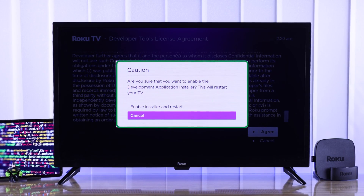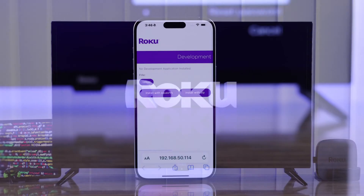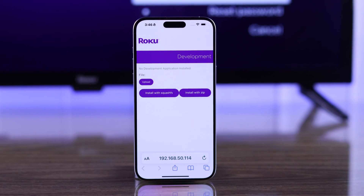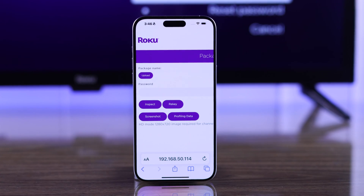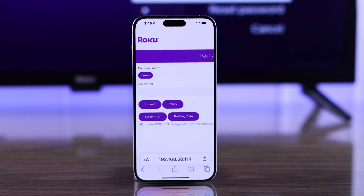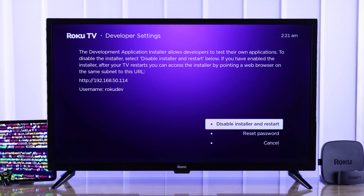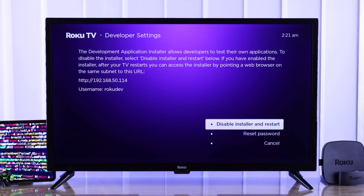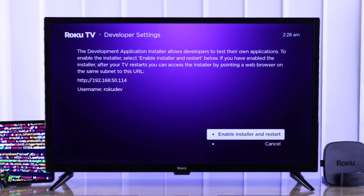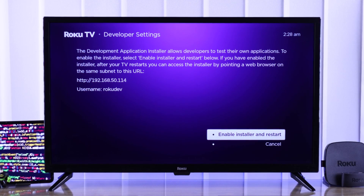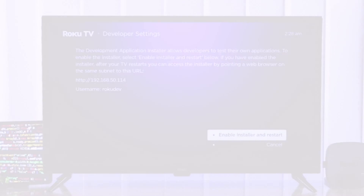If you want to turn on developer mode on your Roku TV so that you can add and test any apps that are not available, or get access to other developer options, let me show you how you can enable or disable the Roku TV's developer mode using a secret key combination.